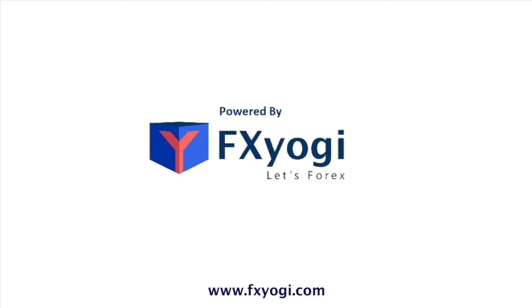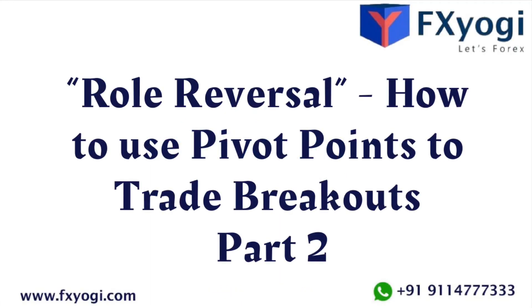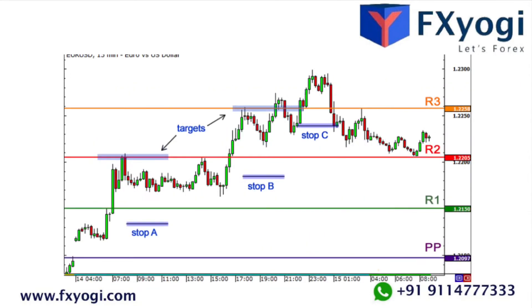Welcome to FX Yogi. In today's video, let's learn role reversal — how to use pivot points to trade breakouts, part 2. Remember that when support levels break, they usually turn into resistance levels. This concept of role reversal also applies to broken resistance levels, which become support levels. These would have been good opportunities to take trades.